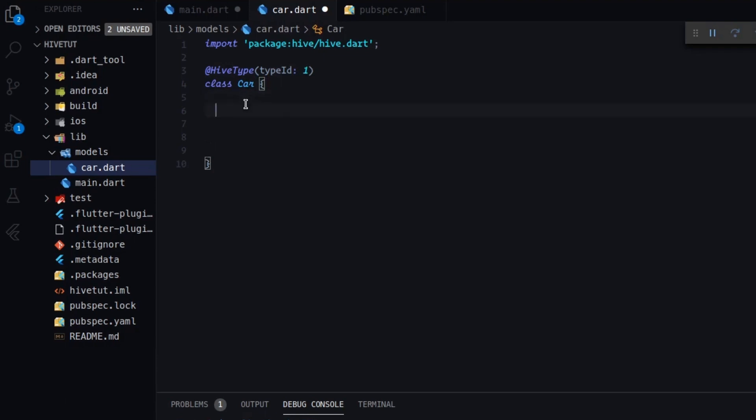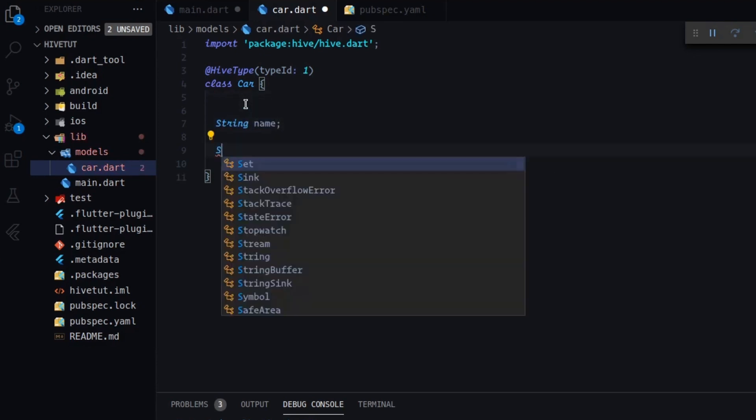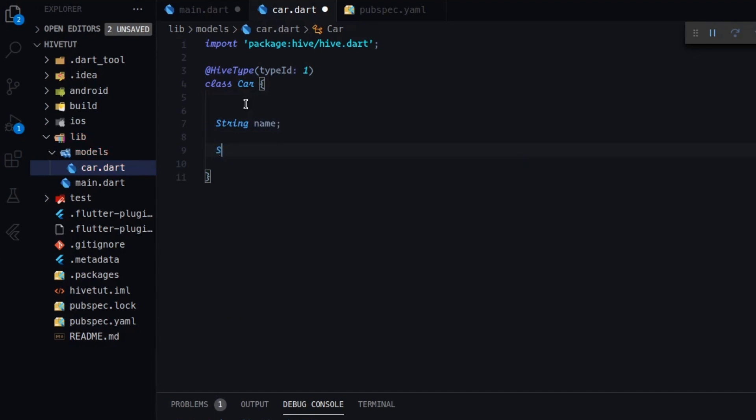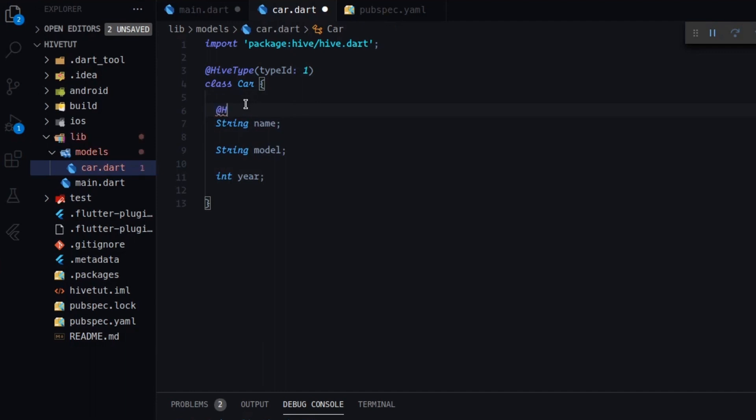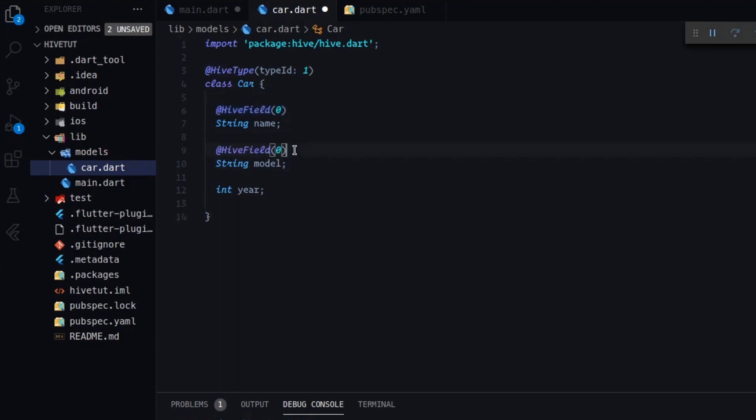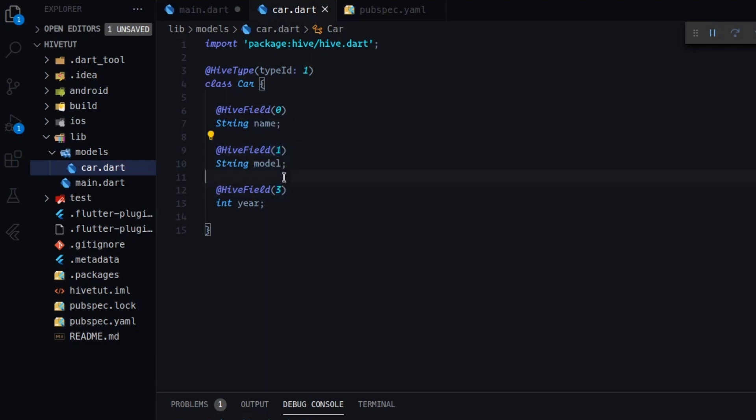So let's add some properties to the car. For example, string name. And I don't know, string model. And int year. Okay. I think that is enough. So what we have to add to these properties that is a special decorator by Hive is a hive field with information that he needs an integer. And this number here has to be incremental. Maybe I would use two.